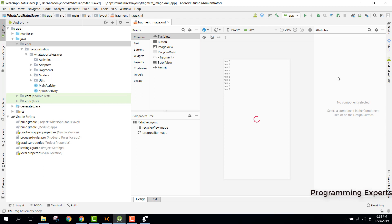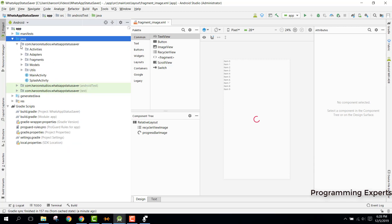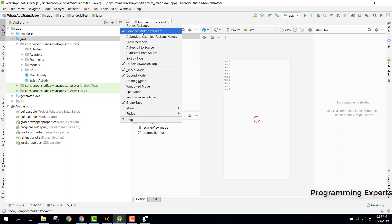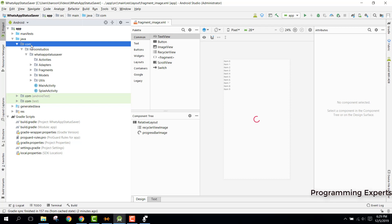Alright, so let's begin. The first step is you need to change the package name for your Android app. In order to change the package name, as you can see, you will be able to see this type of structure when you open the Android Studio project. If you want to change the package name, you need to first click on this and uncheck 'compact middle packages'. After that you can see it is now divided into separate packages.